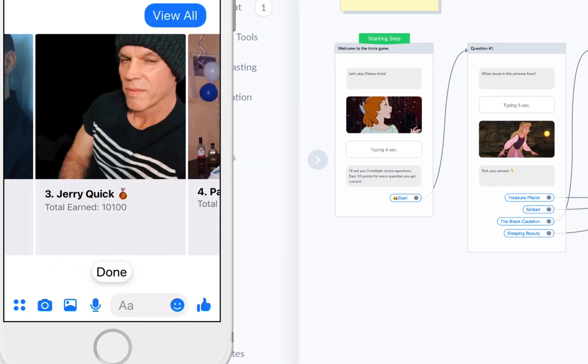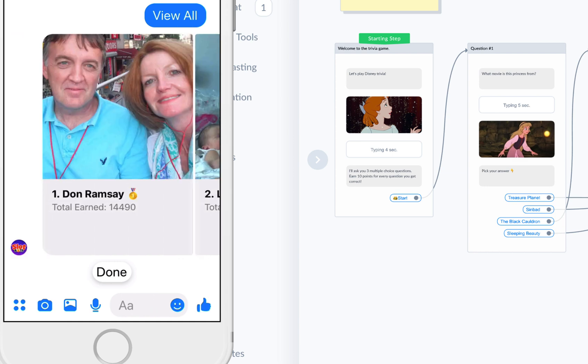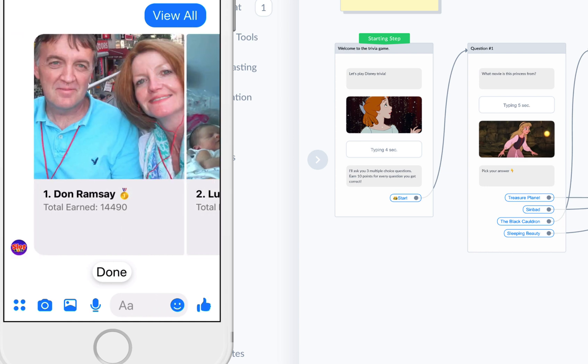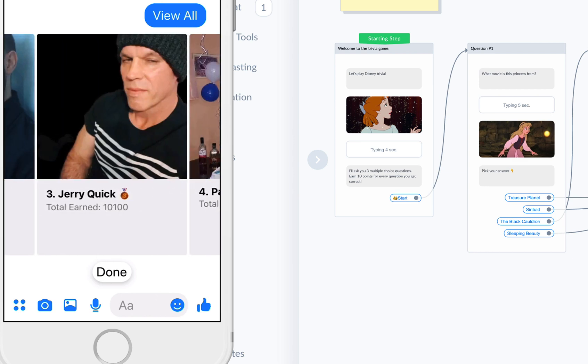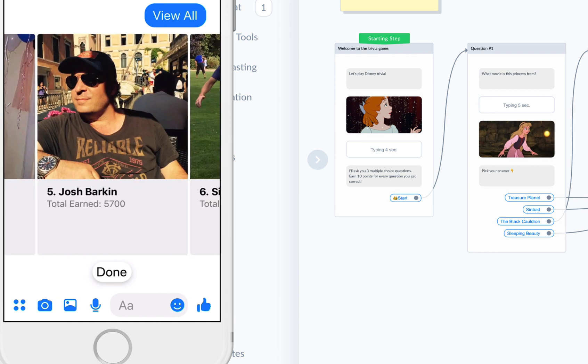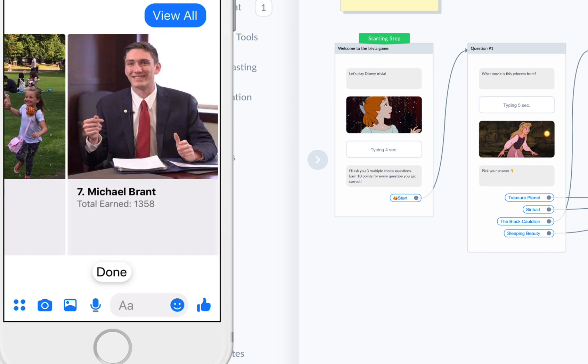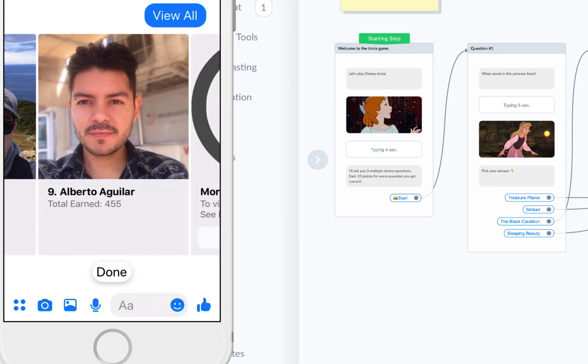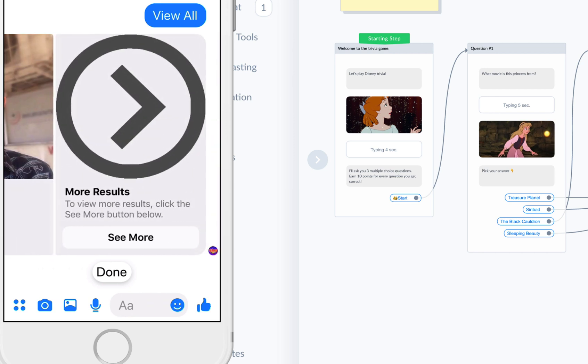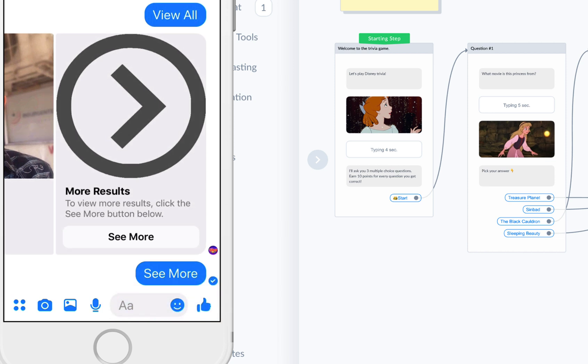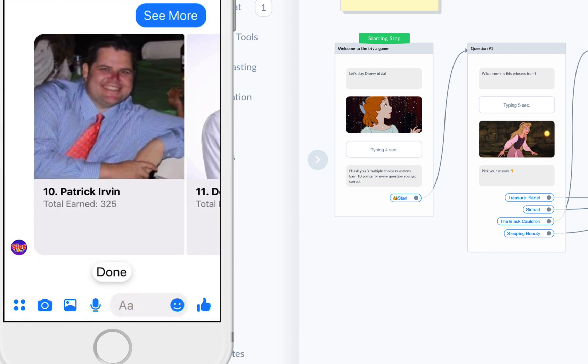My goal is to get to be number one. I can keep browsing the leaderboard and see what other people have scored. Maybe I'll know some people, or I can discover some people. If I click more, it'll generate another gallery with the next set of results.